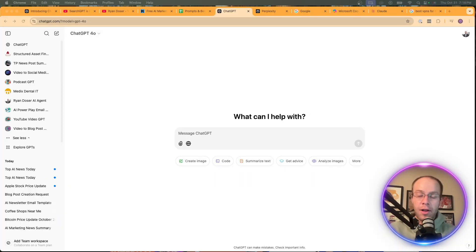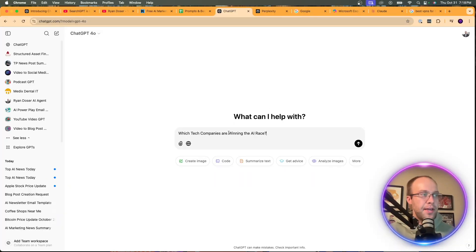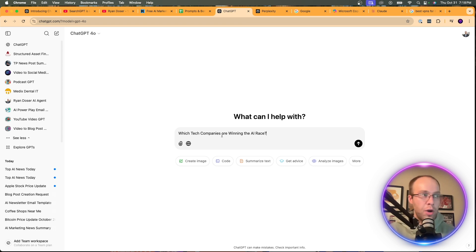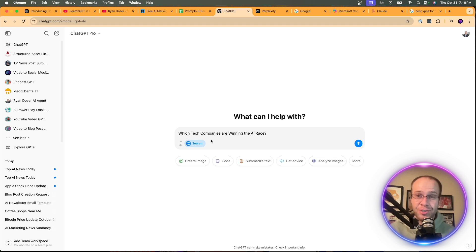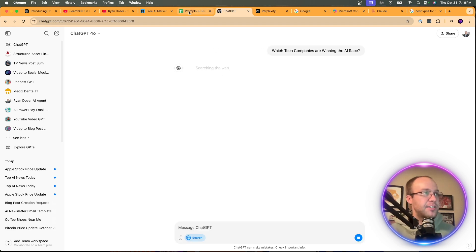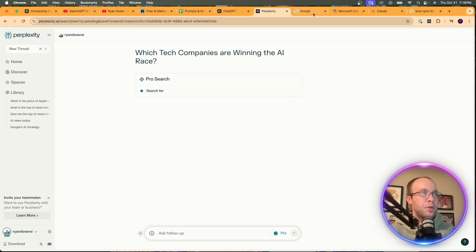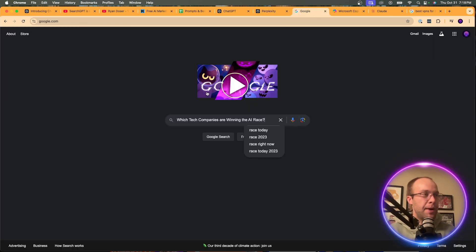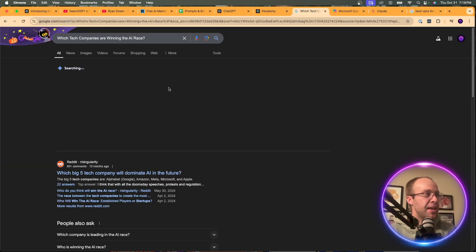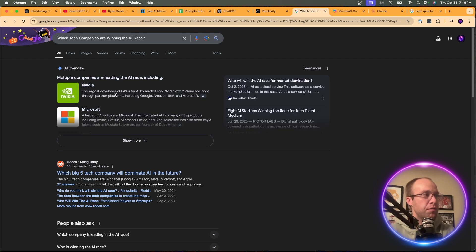For the next example, I'm doing an informational search. I'm asking all three engines: 'Which tech companies are winning the AI race?' There's obviously going to be some bias here, so I'm curious to see what the responses look like. I'm copying and pasting into Perplexity, then Google — and here it's generating an AI Overview.